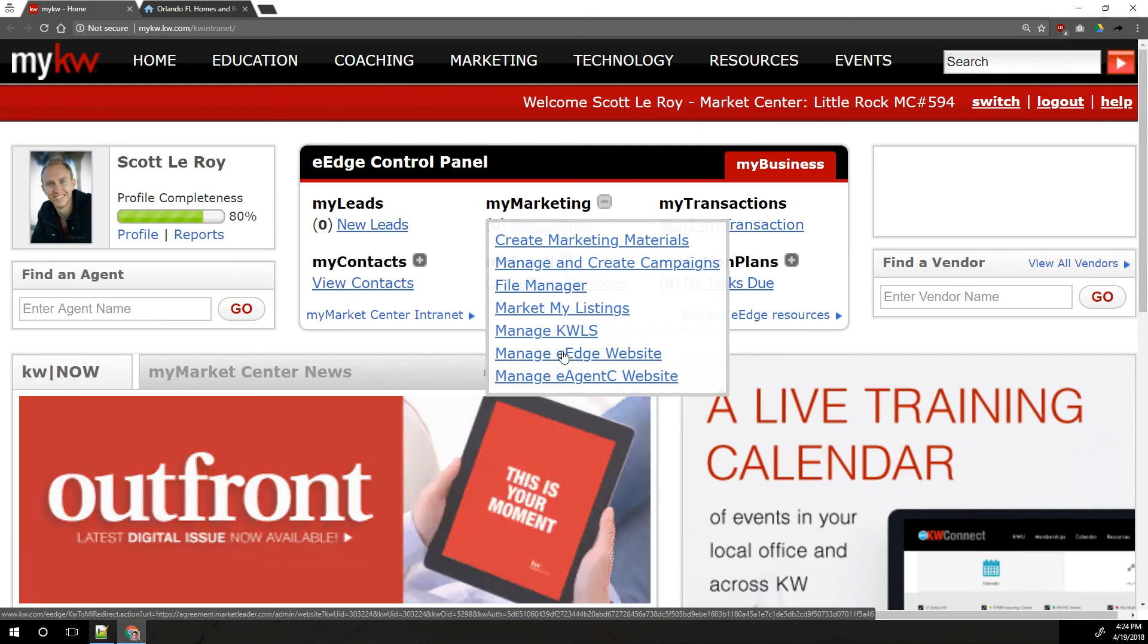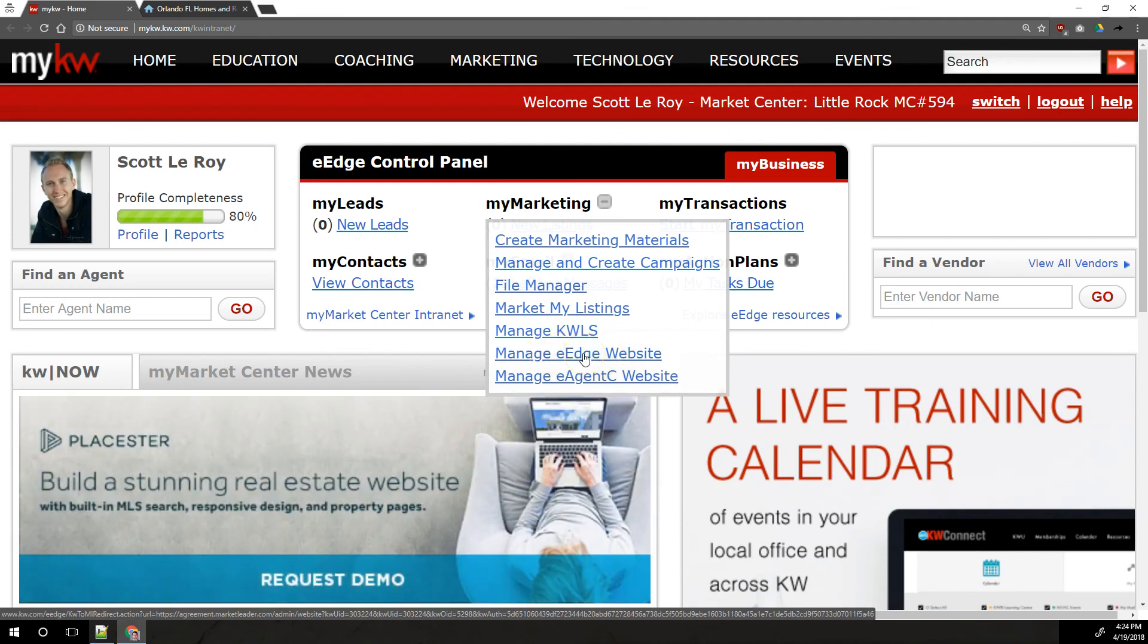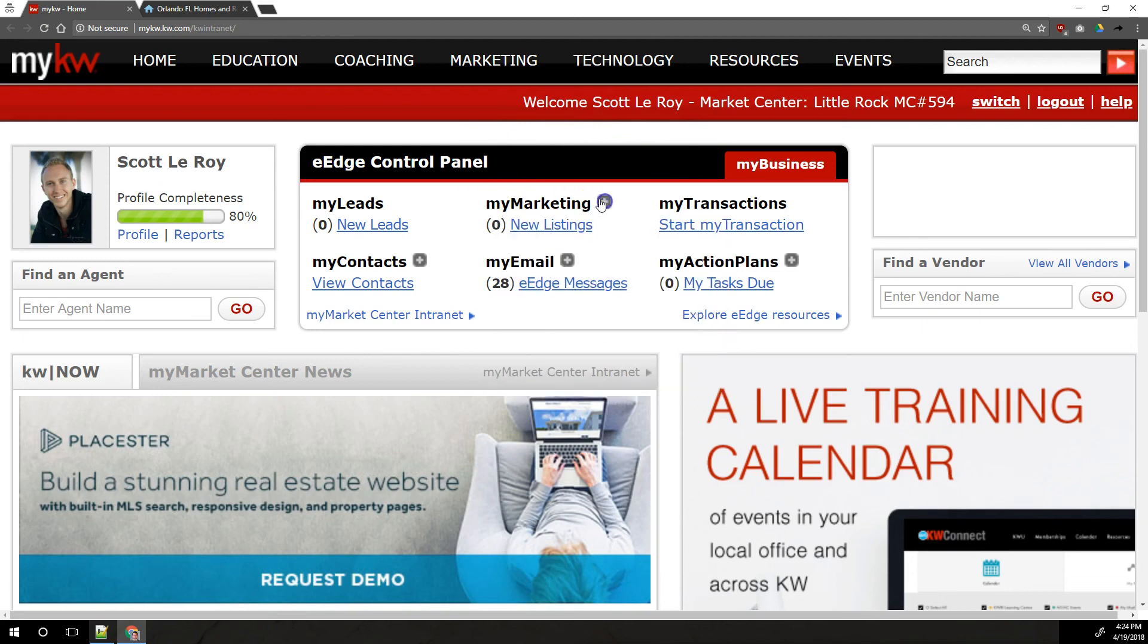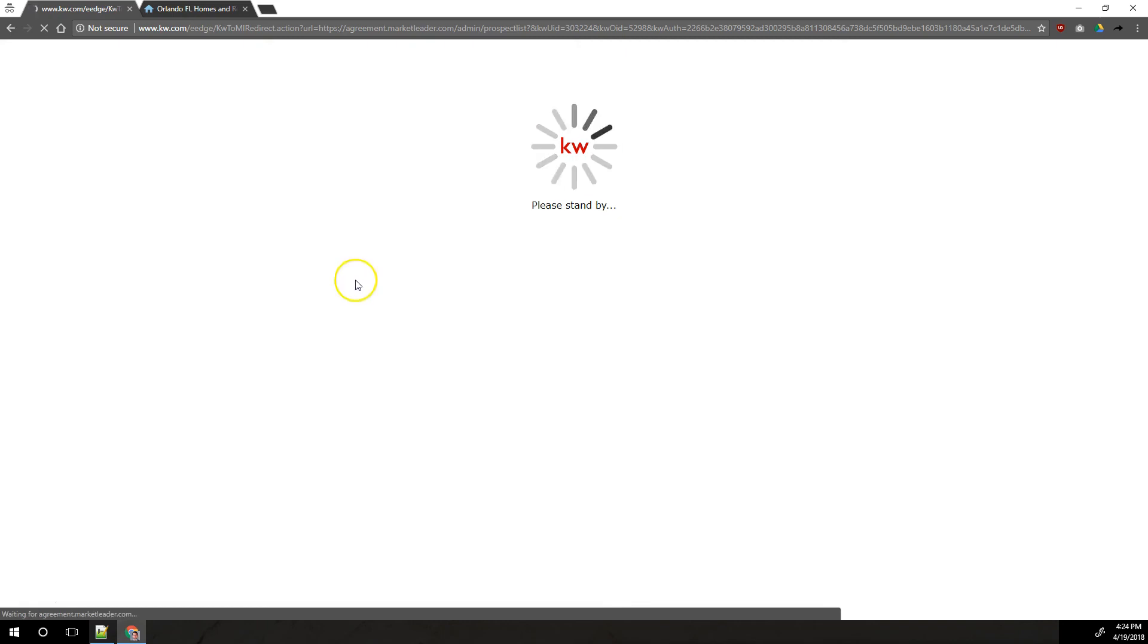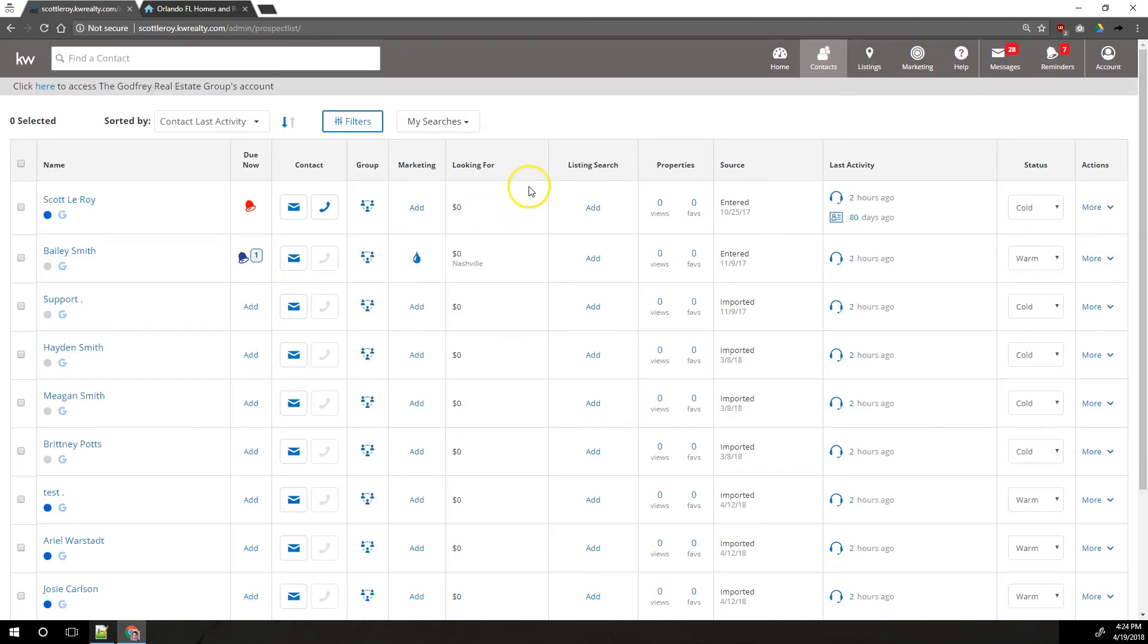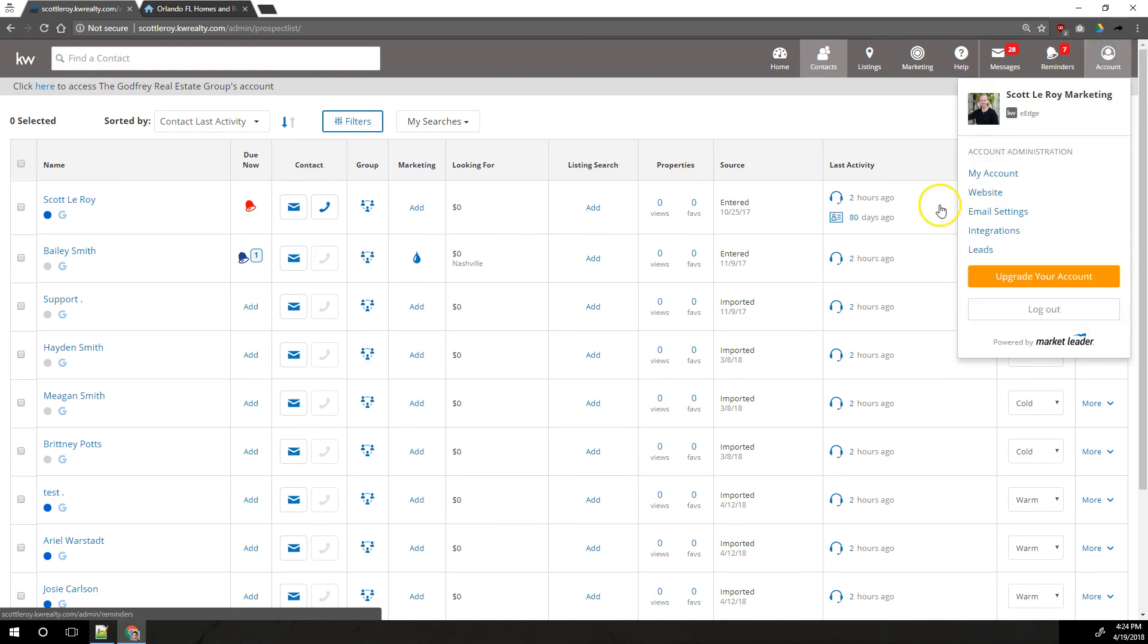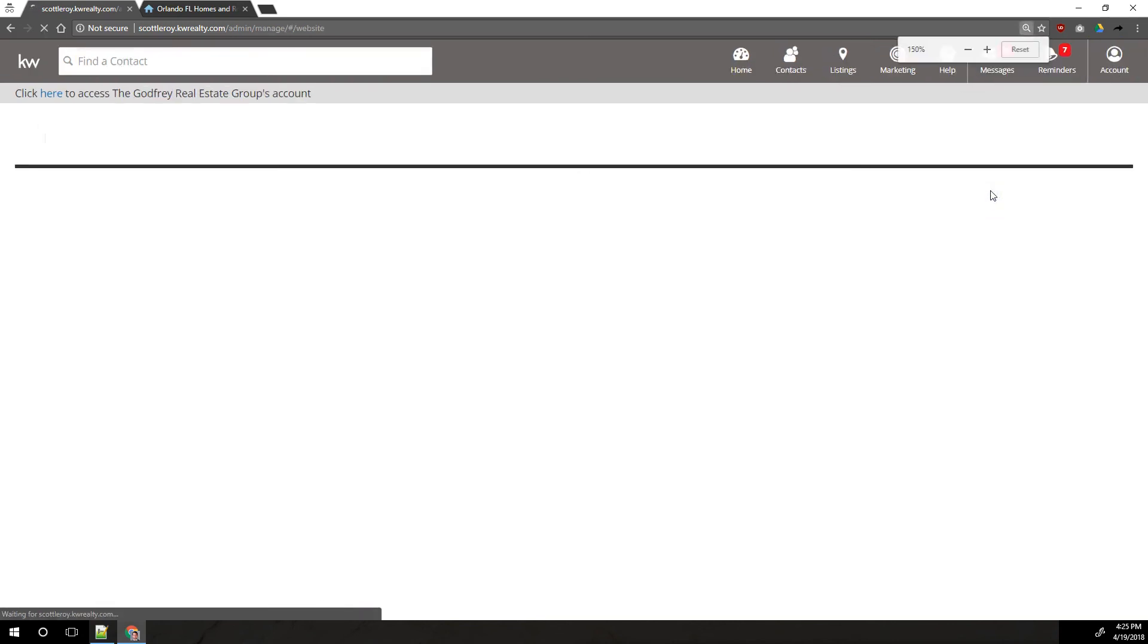Now that should take you directly to the website interface inside eEdge, but just in case it doesn't, maybe if the page doesn't load or if it asks you to log in, come back to your mykw home page and instead we're going to click on view contacts just to get into the eEdge system. And once we're inside eEdge, up in the top right, we'll click on account and then we'll click on website in the drop down that comes down.